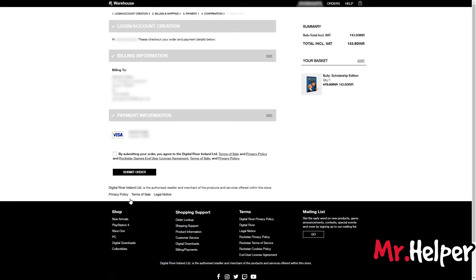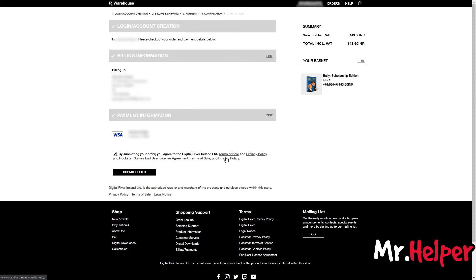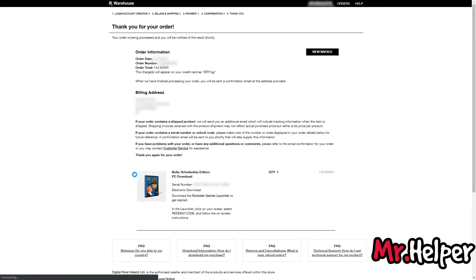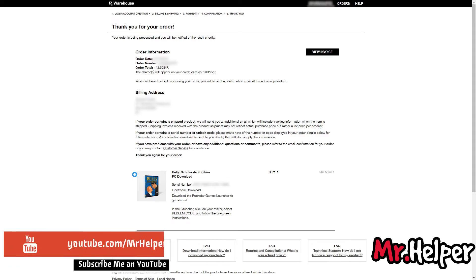Now it's the last step. Check the empty box, then click on submit order. Congratulations, you have successfully purchased Bully Scholarship Edition.